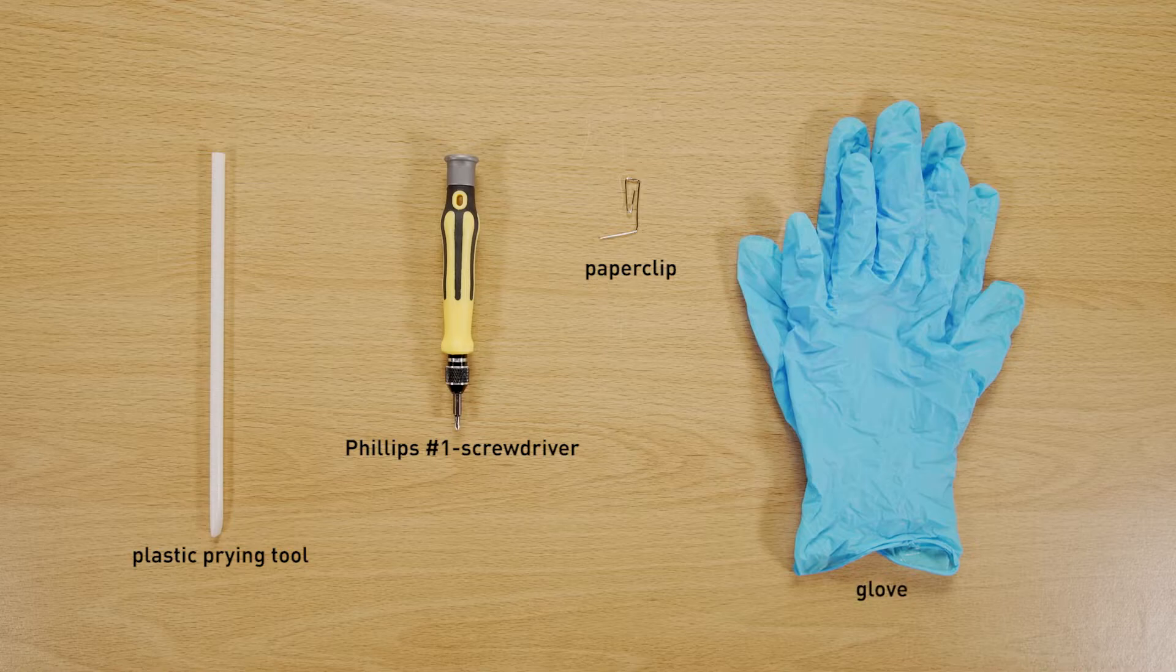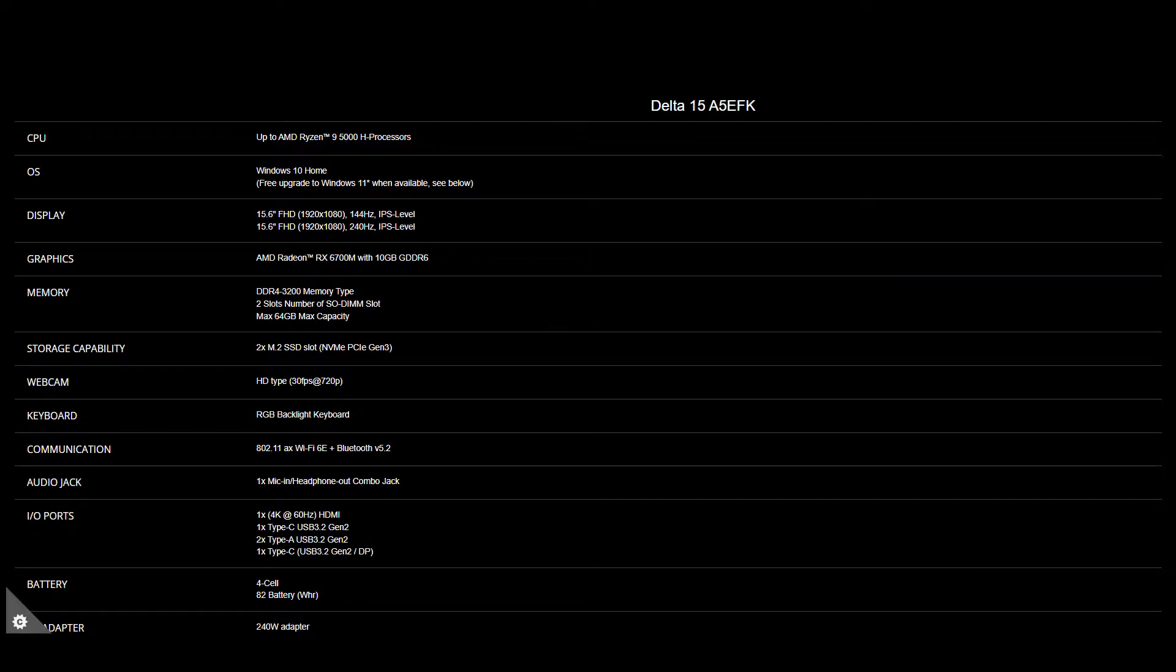And an anti-static wrist strap or gloves. For the SSD and memory, you will need to get the correct specification to get the best compatibility experience.